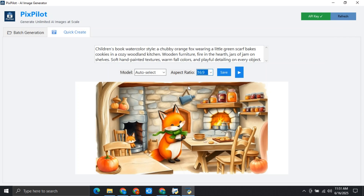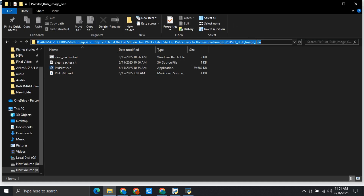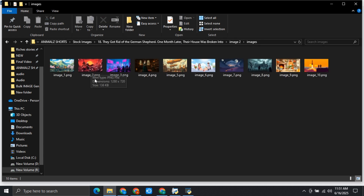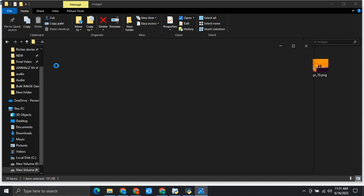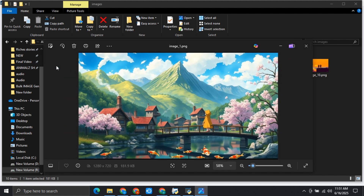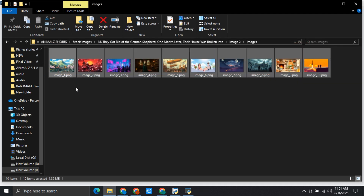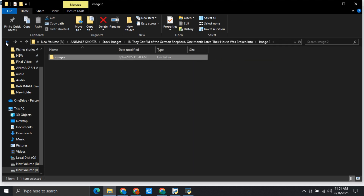Now let me quickly show you where the images are saved. I will just simply copy this folder path and paste it over here. Here are all the 10 images. You can simply copy them from here and import into CapCut or any other editing software and edit these images. This is how you can create bulk AI images.